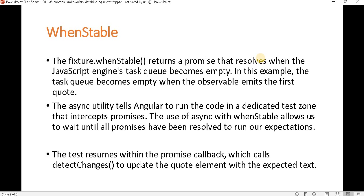Basically, fixture.whenStable returns a promise that resolves when the JavaScript engine task queue becomes empty. For example, when we implement two-way data binding — meaning if we make any changes in the DOM element, those changes reflect into the component side, and if we make any changes in the component side variable, those reflect into the DOM element.